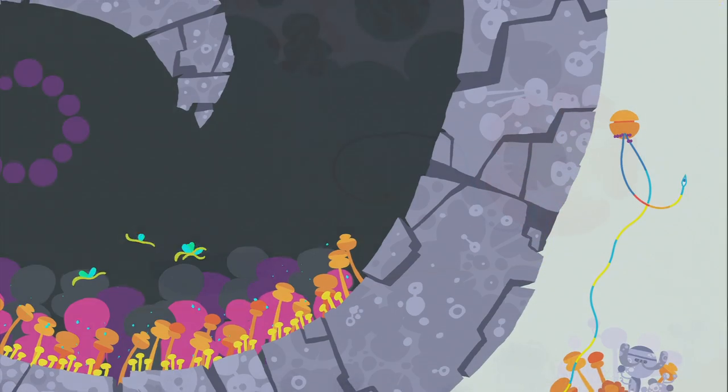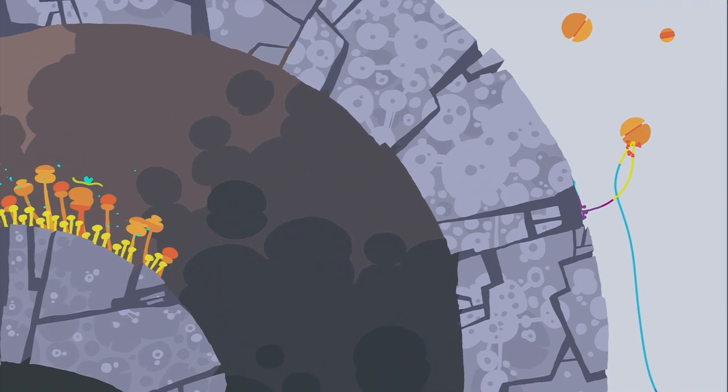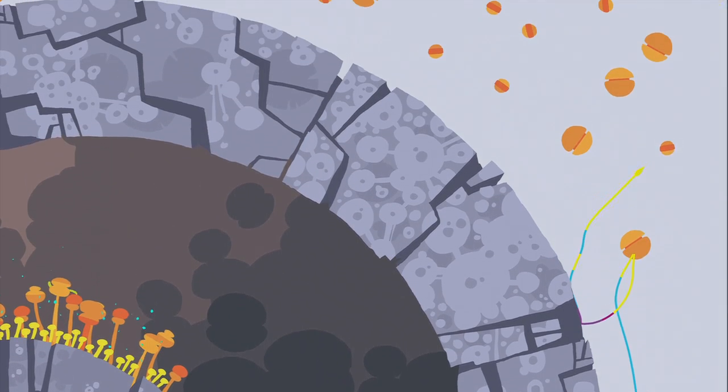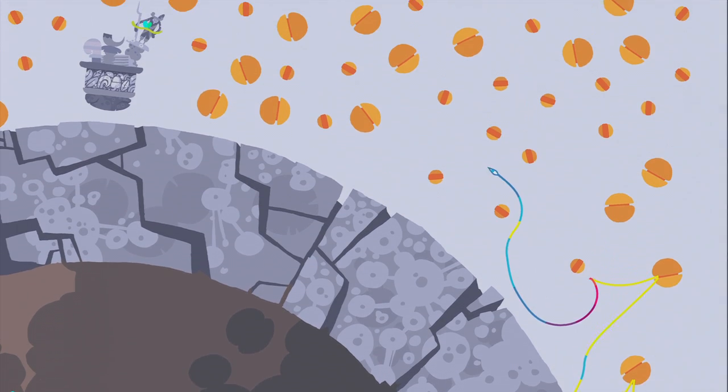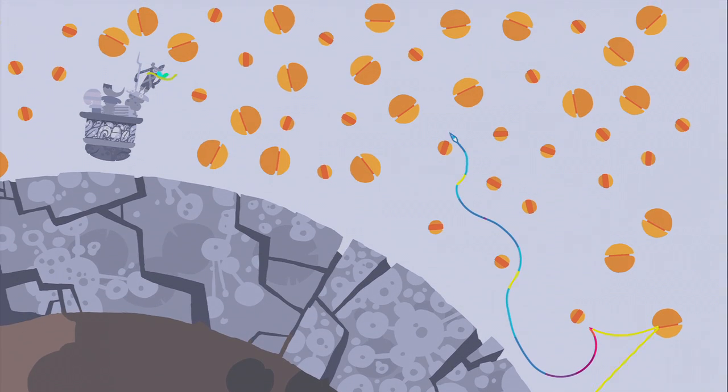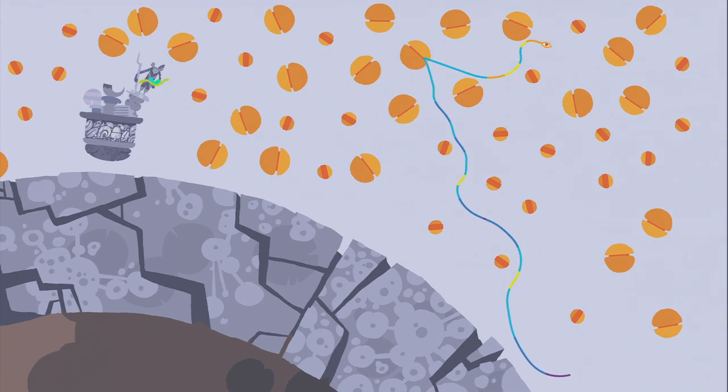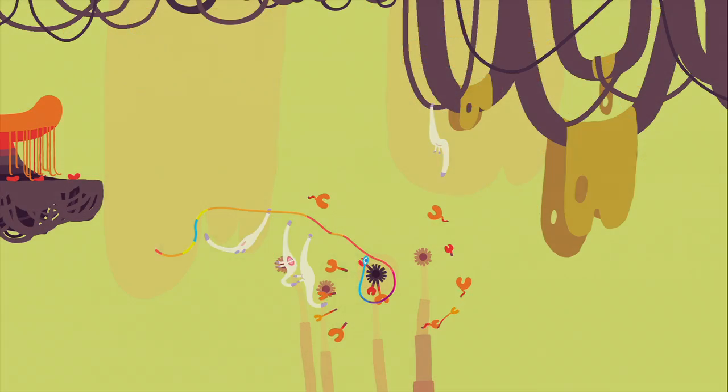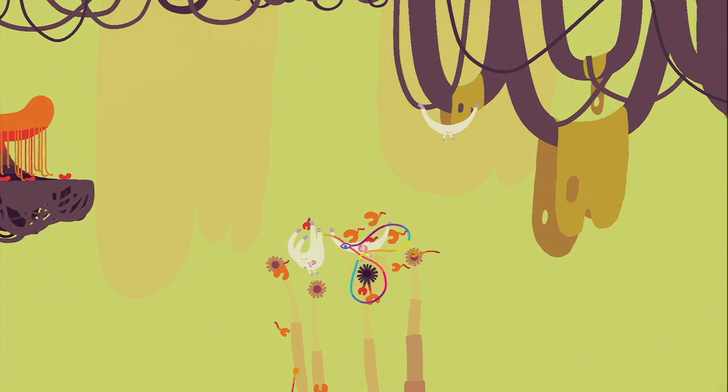The core gameplay consists of guiding a worm-like creature called the Longmover through various areas while solving puzzles. When a new location opens up, it's a joy to fly around and relax.